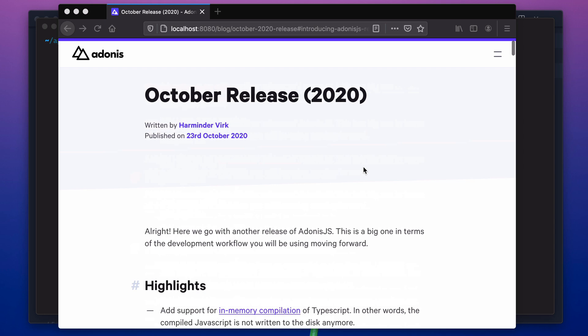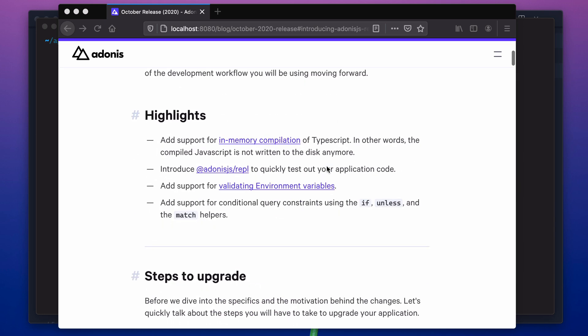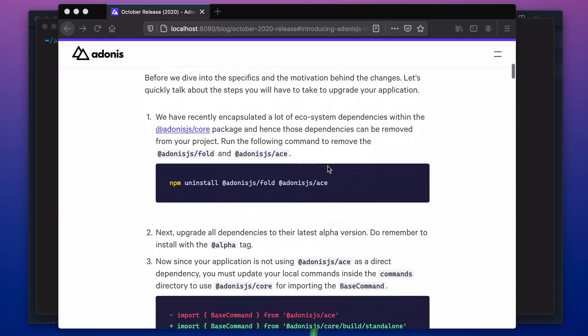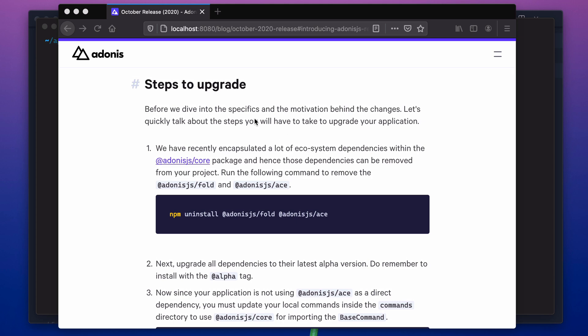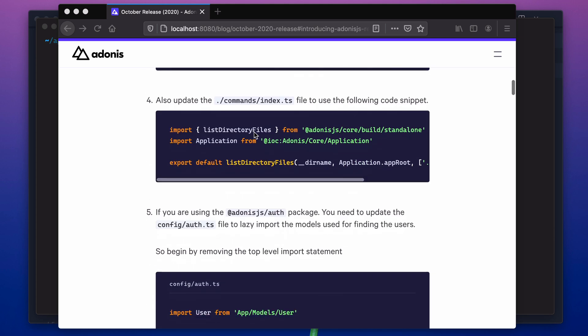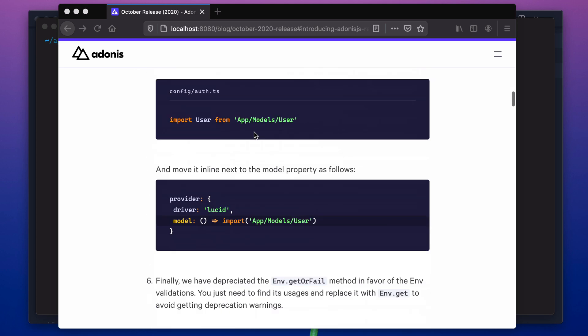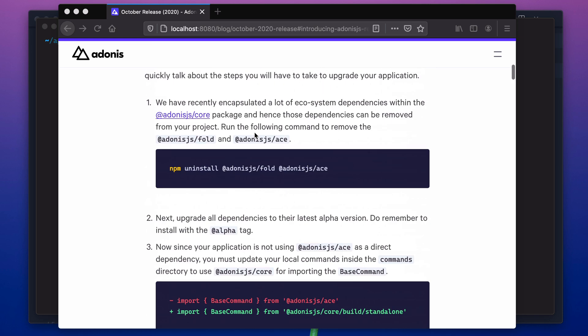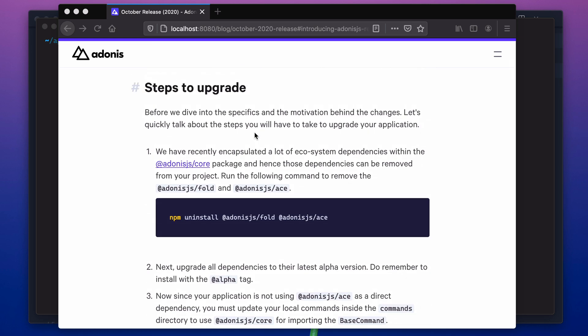We have put together a blog post which basically talks about the changes, and there is a section which shares like five to six points that you need to follow in order to upgrade your existing apps. So let's try to follow these steps in order to upgrade one of my existing applications.